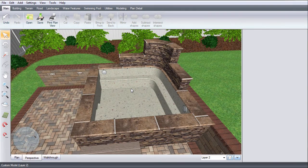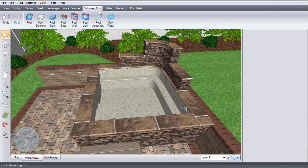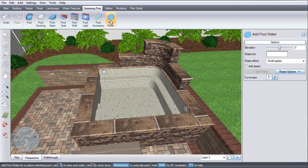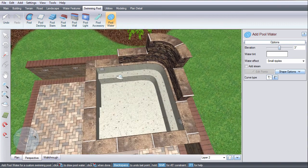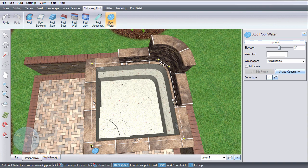To add some water to this custom spa, click Swimming Pool, and then click Pool Water. Left click to place points, and right click to place the last point.